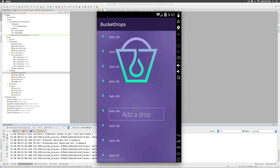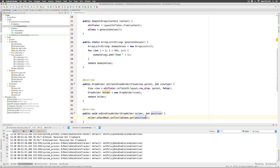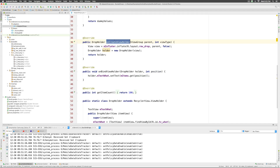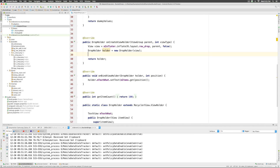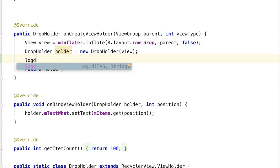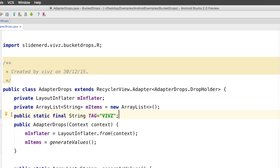I would like to talk about the view recycling process by illustrating it. Let's go to our adapter drops class and I'm going to add log statements at two places — one in the onCreateViewHolder and the other in the onBindViewHolder. Adding a log statement is very simple: just write log D, hit tab, and you should have the log statement. The tag is created at the top inside the adapter.